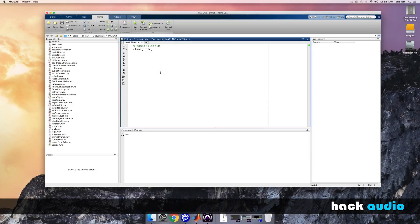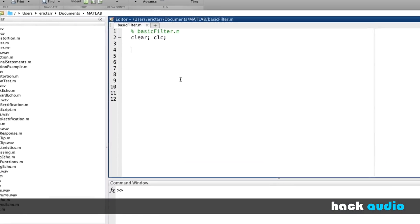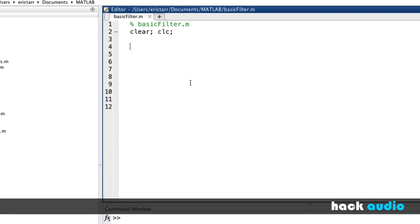So let's switch over to MATLAB and look at how we can implement this basic low-pass filter and also analyze it. Here in MATLAB, I've started a script called Basic Filter that I'll use to demonstrate how we can set up and perform spectral processing.